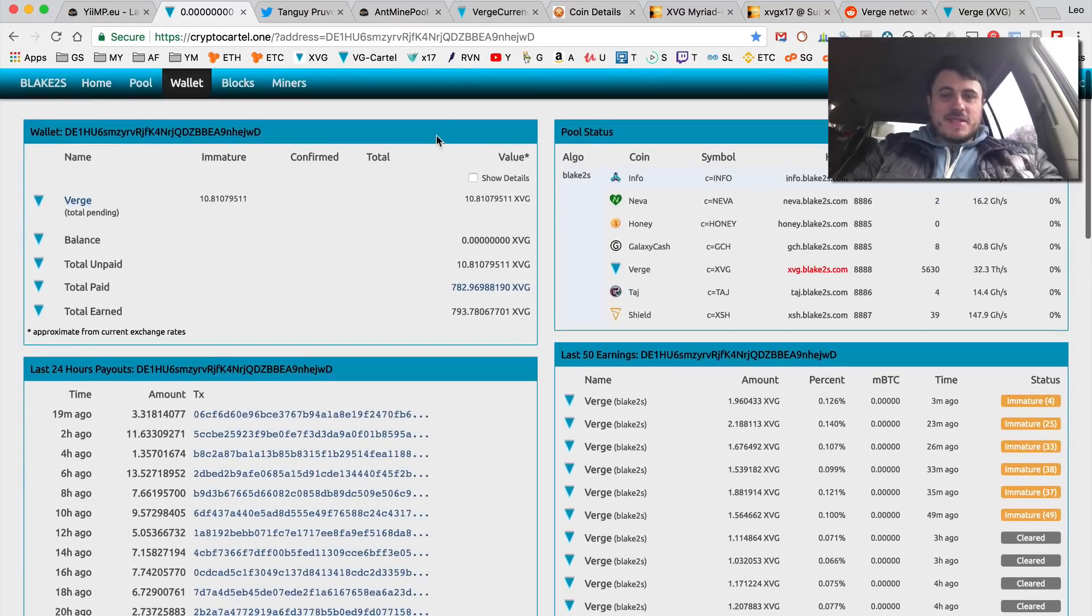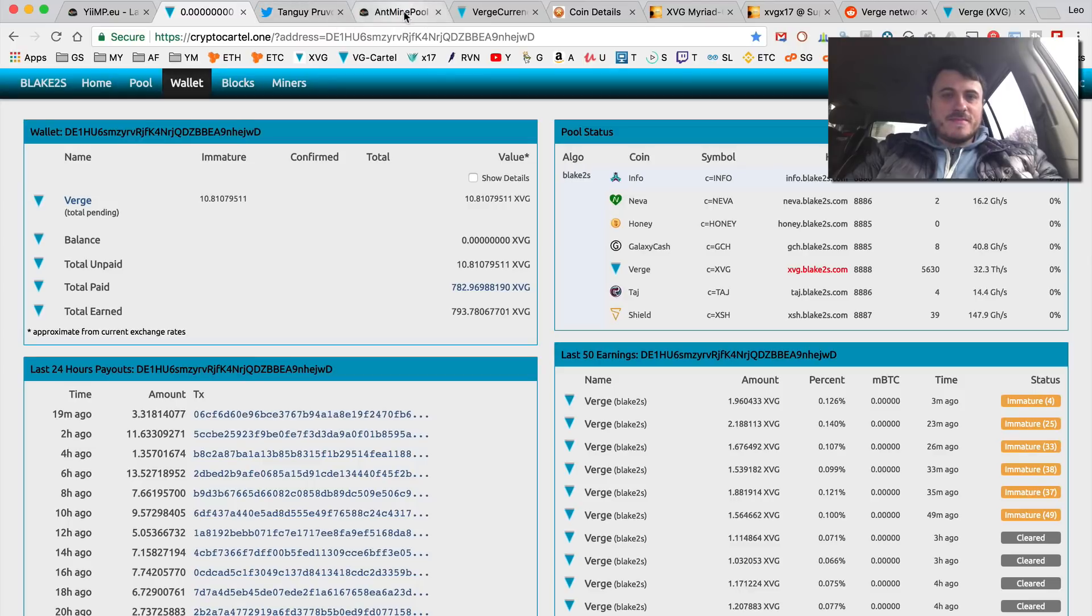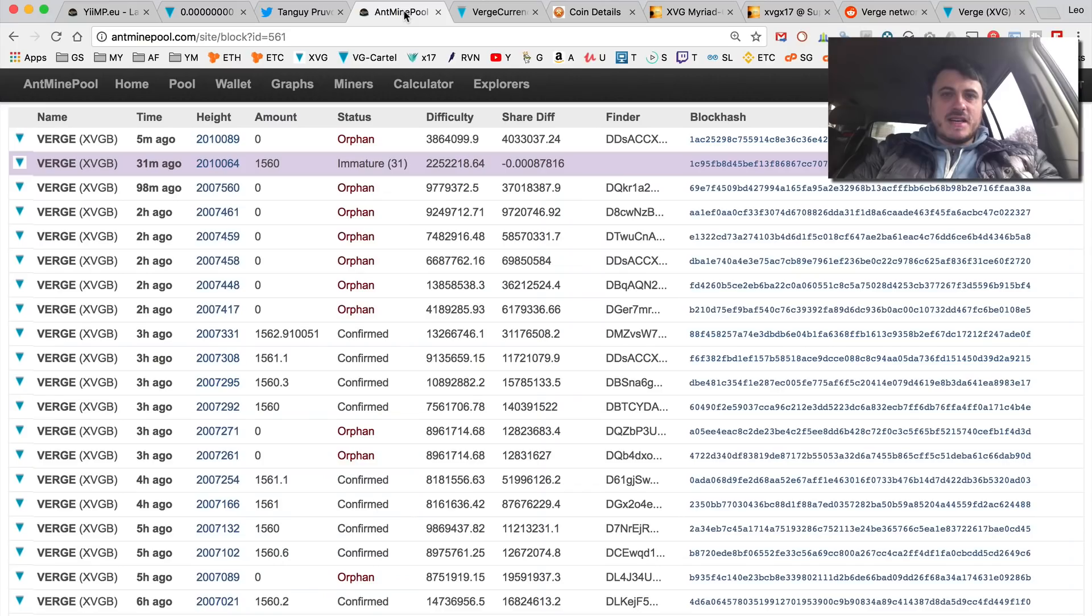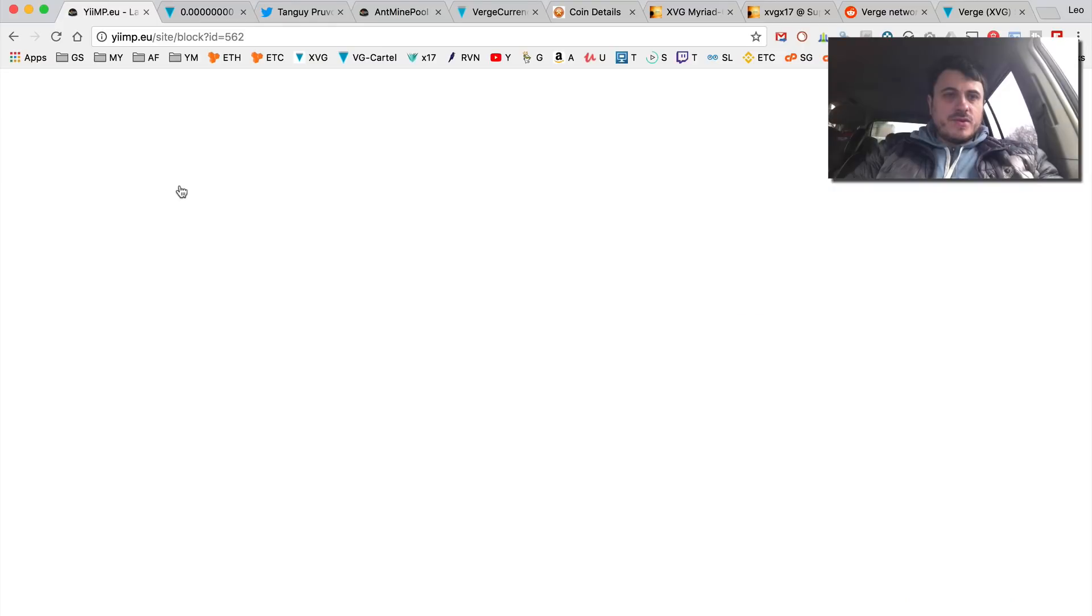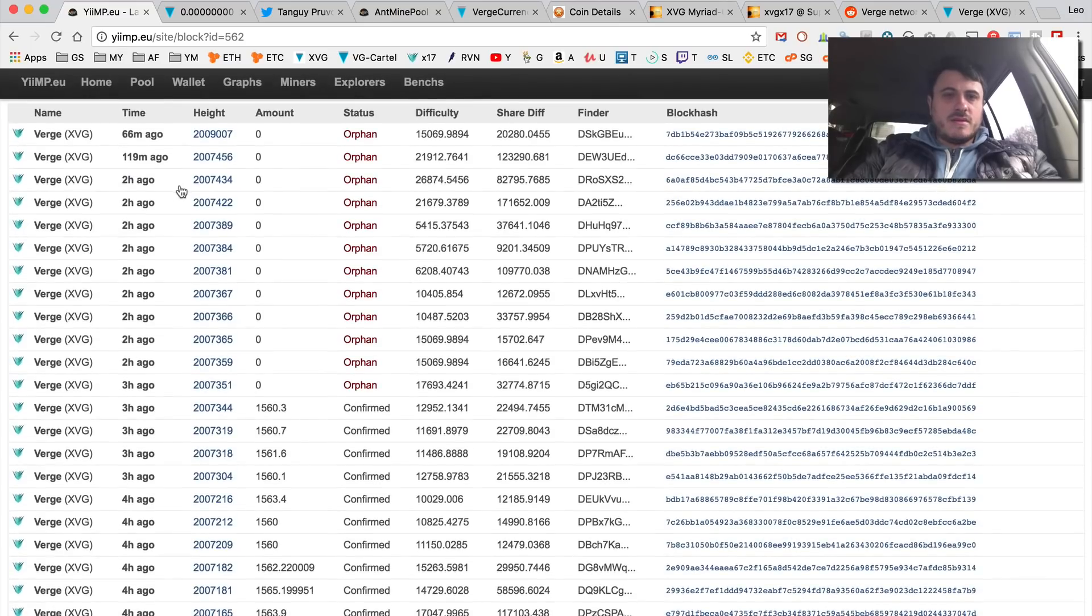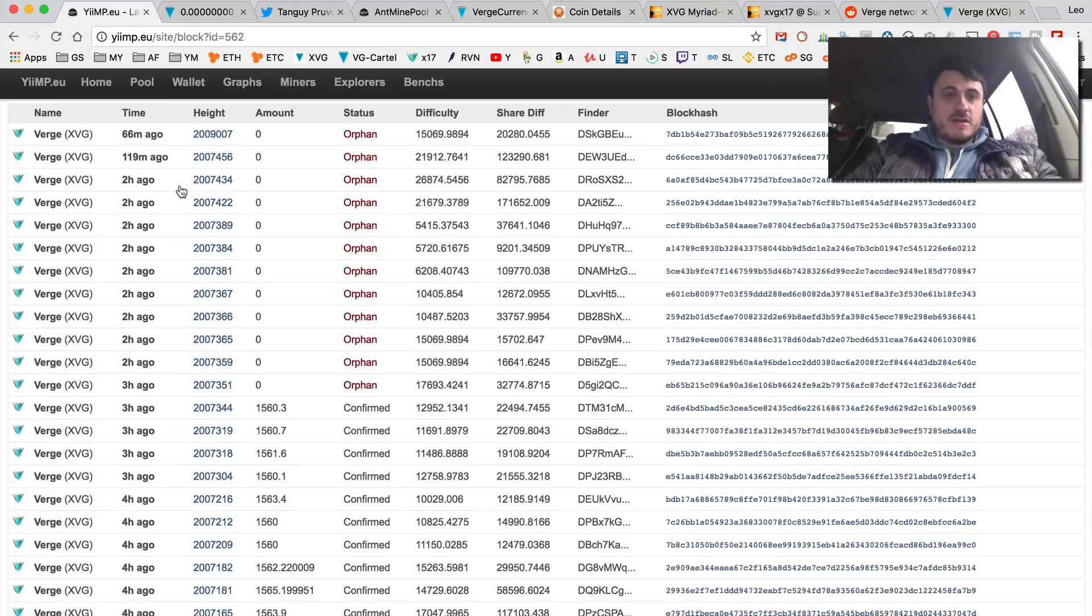Well something is seriously wrong but I still have one miner on the X17 algo. Let's refresh. I think they just completely stopped this pool.